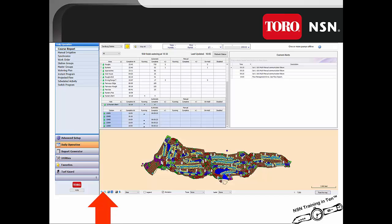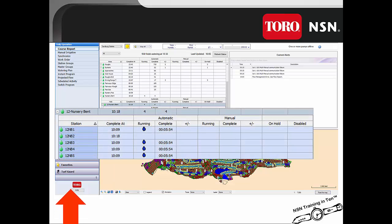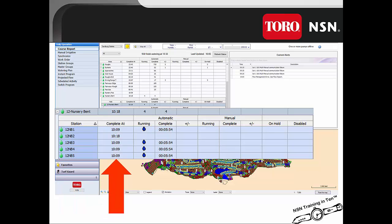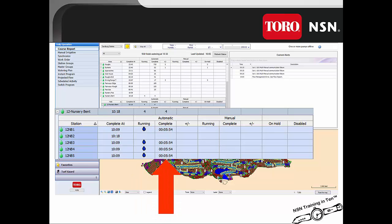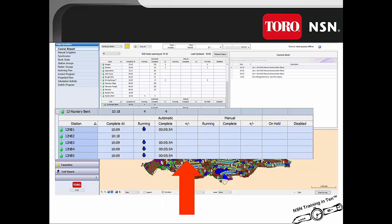Let's utilize the dynamic drill down to drill down to the individual station level. The station tag is identified for those stations. Next to that is the completed at time — the time the individual station will complete its irrigation cycle. Next is the running column; the drop cascades down for each individual station that is currently irrigating. The completed time for each station is the run time that the station irrigated. There is also the plus minus column for any stations that ran more or less than they were scheduled.